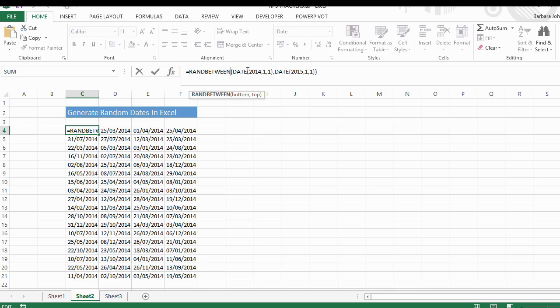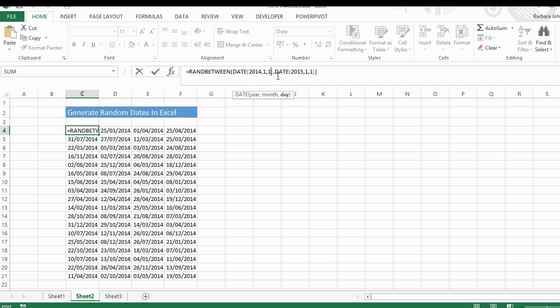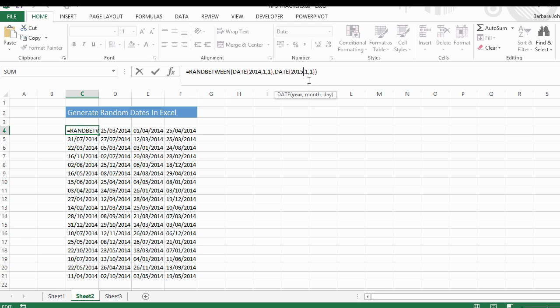The format is year, month, and day, and our top value again is a date: year, month, day. Close parentheses, close parentheses, and Excel will generate your random date.